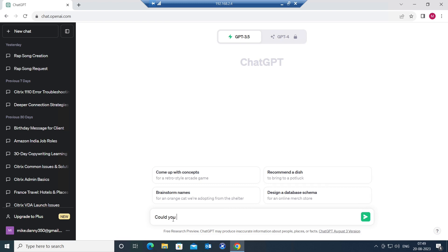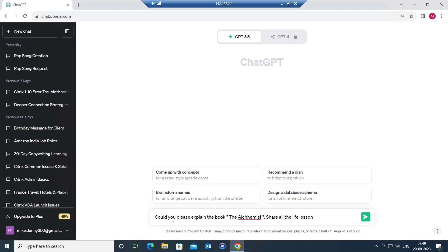Could you please explain the book The Alchemist, share all the life lessons from it. So the prompt is: could you please explain the book The Alchemist, share all the life lessons from it. I'm going to hit enter.